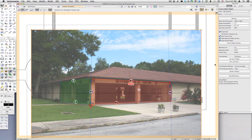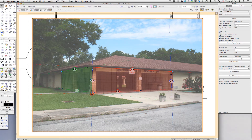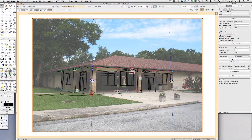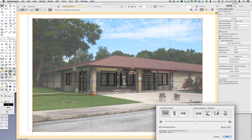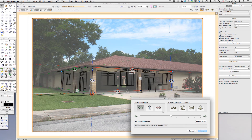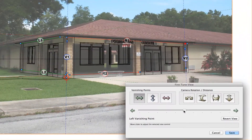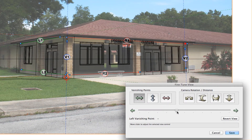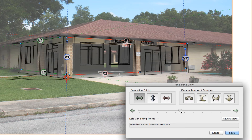Once we have something close enough, we can click the Set View button and we'll be sure that the model will show up in exactly the same position as the preview object was. Of course, once we set the view, we can still fine-tune the view using the Fine-Tune View feature.